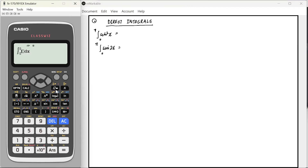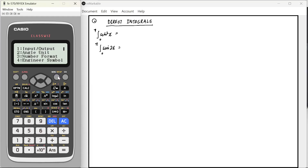Suppose I want to calculate the integral of sin²x from 0 to π. I will write integral sin x squared and the range will be from 0 to π. Remember, the calculator has to be in radians. You have to go to Main > Shift > Setup > Angle Unit and change that to radians. If you press equal now, it will give you the value as π/2. So directly we can calculate this.